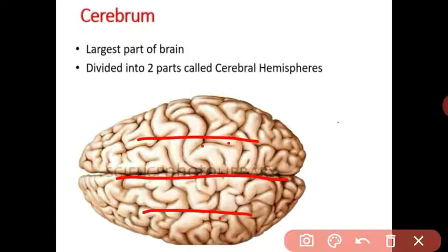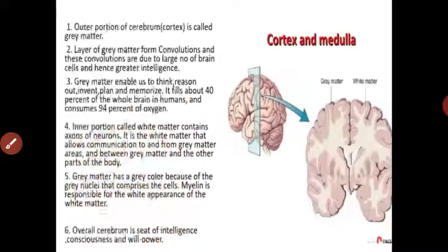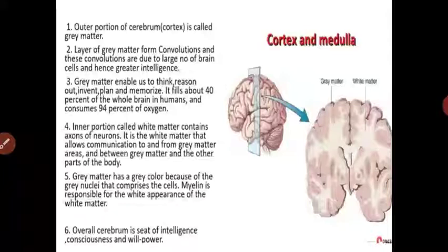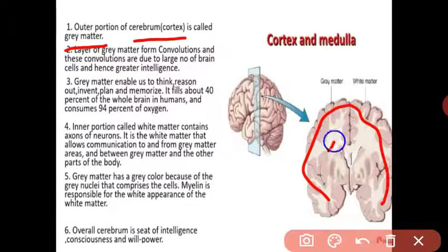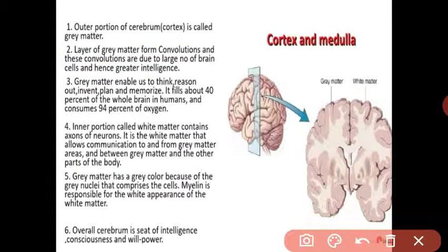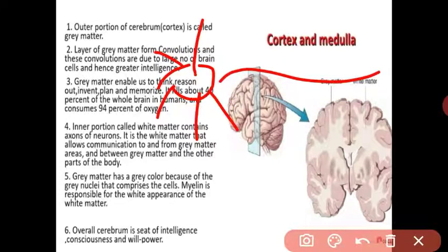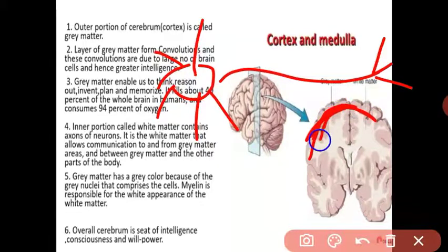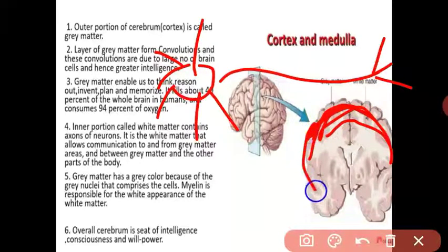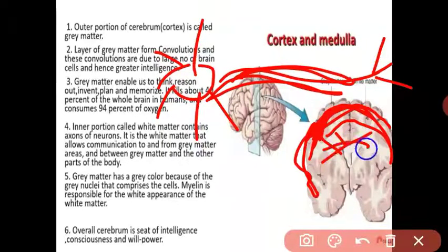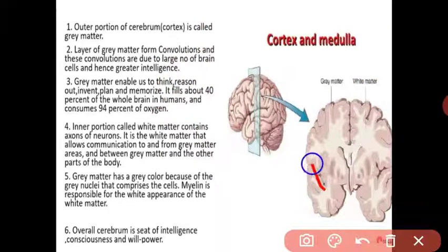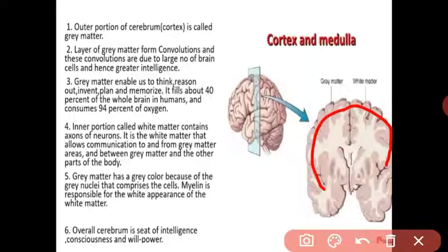The two cerebral hemispheres are joined with the help of fibrous connective tissue called the corpus callosum. The corpus callosum connects the two cerebral hemispheres and its main function is to transfer information from one hemisphere to the other. When we take a cross-section of the brain, the outer portion of the cerebrum is called gray matter and the inner portion is called white matter.